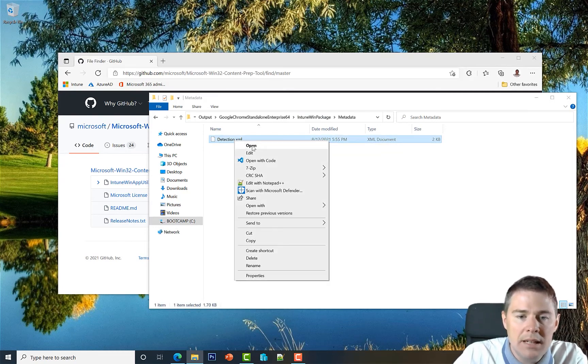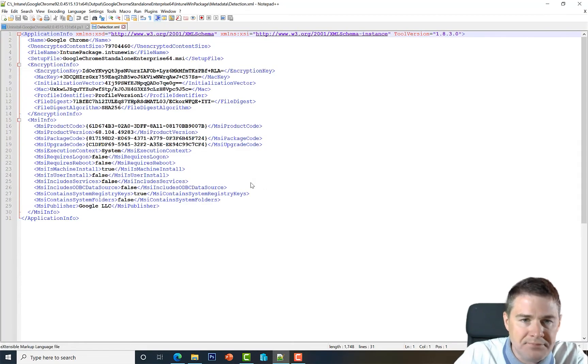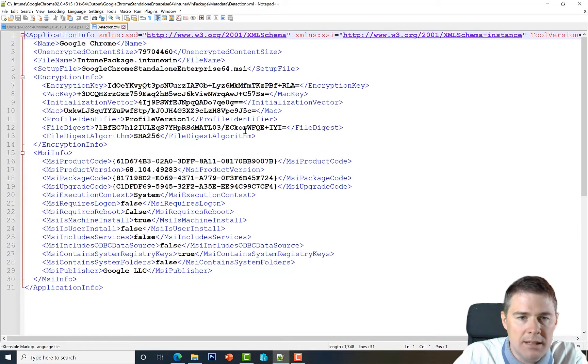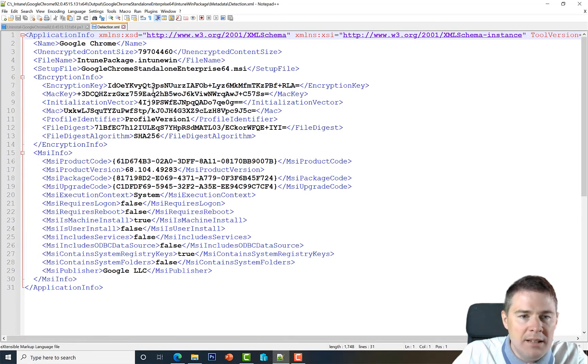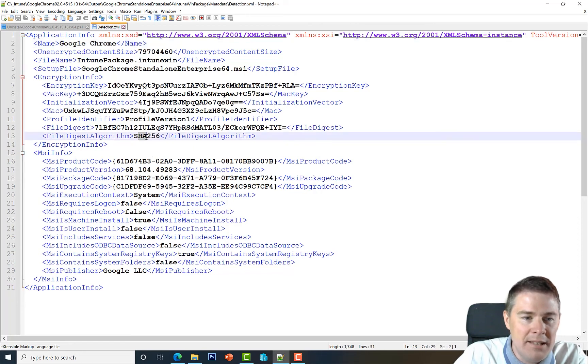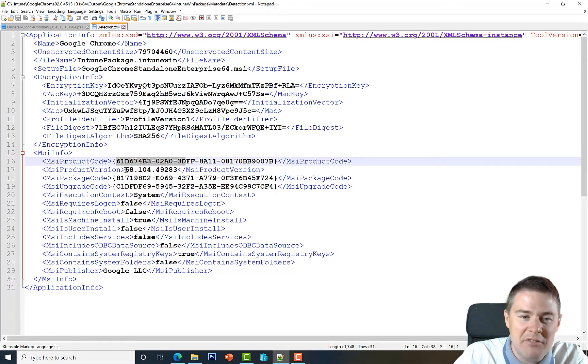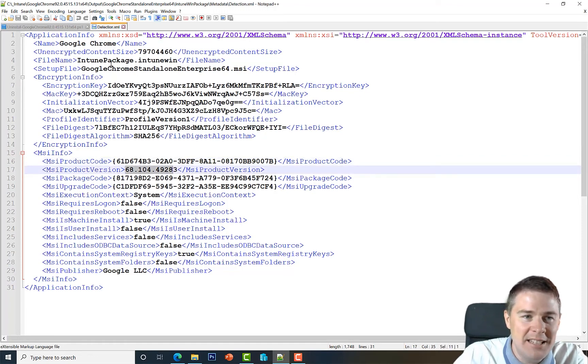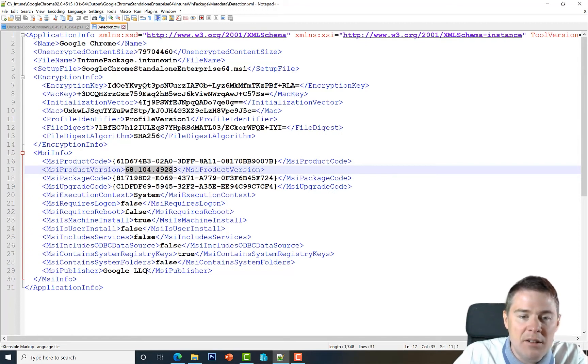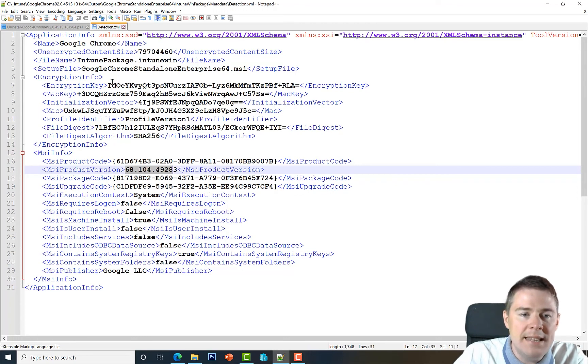Let's open that. We can open that in Notepad++. See if I can scroll, make this one a little bigger. So what we can tell is that the name is Google Chrome, that it's encrypted. We also see the product code that starts with 61, the product version (which is incorrect because we're packaging version 92), and a lot of other information. When we upload this to the Intune portal, it's going to read this data and pre-fill some of this for us.